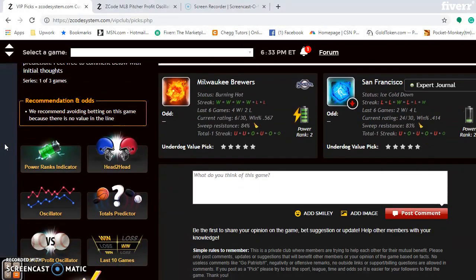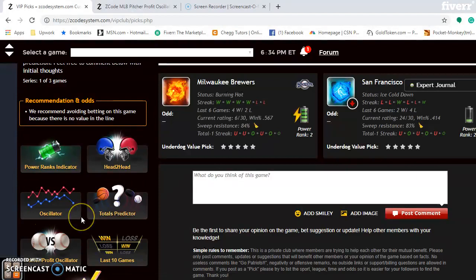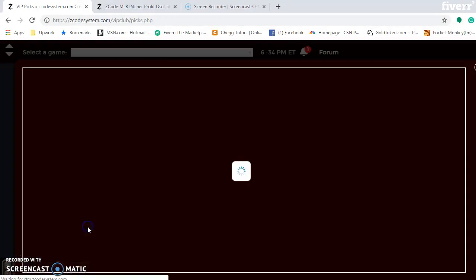Looking at the pitcher-profit oscillator, the best bet for the Dodgers is Sunday with Hyunjin Ryu at plus 526. The worst bet for the Cubs is Yu Darvish on Saturday at minus 1,473. Jose Quintana is also a very poor bet on Sunday at minus 710. The Dodgers are clearly the better team.